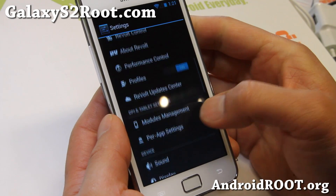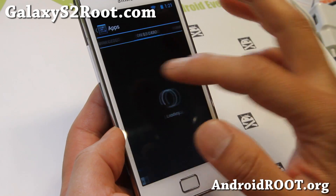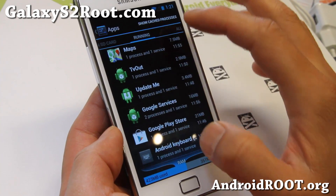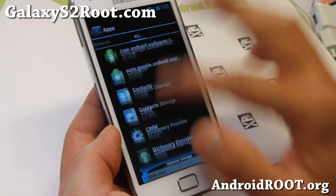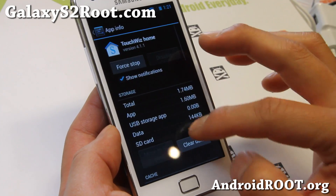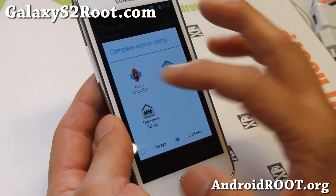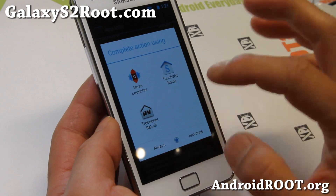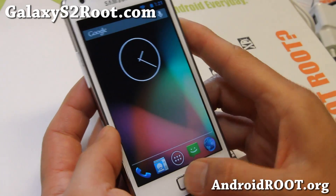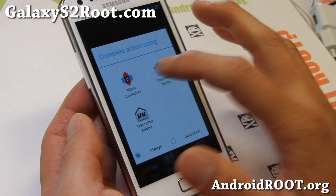Let me actually show you — you can change launchers by clearing defaults for those of you who don't know. I'm going to find the TouchWiz launcher I'm using and clear defaults. This will bring me back to the choices. I've actually got three installed — I didn't install Nova. So this is the Revolt Jellybean launcher and also the TouchWiz launcher. I kind of prefer TouchWiz.